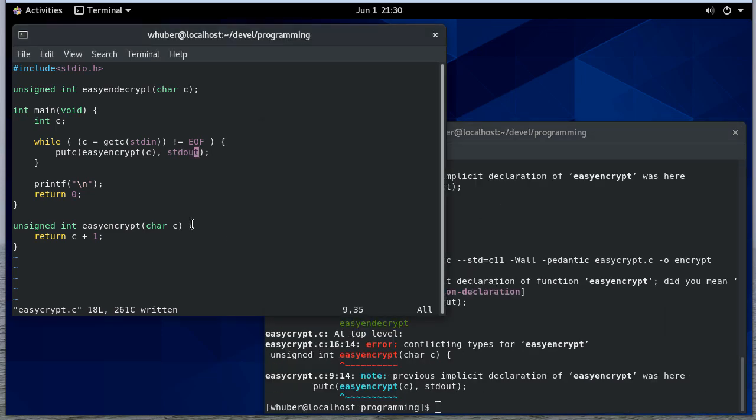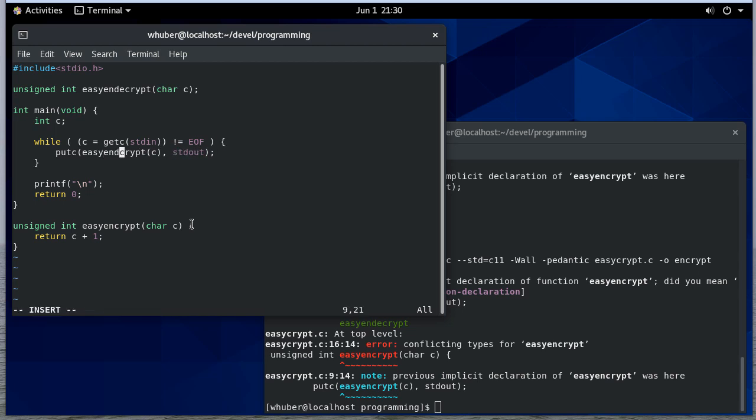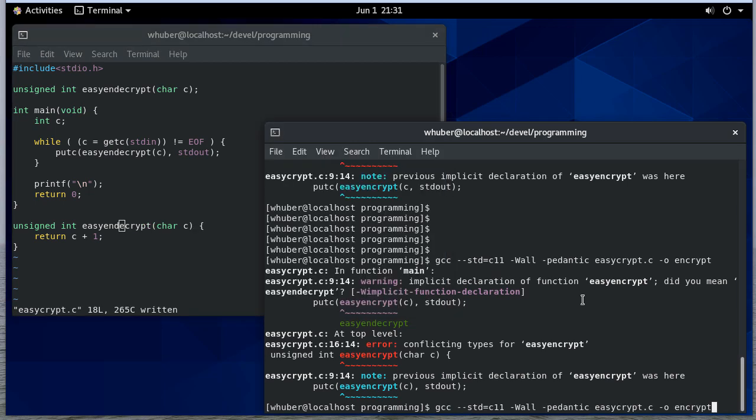So I have two declarations for easy encrypt. It's actually going to be both. So let me put that there. I think that should take care of it.